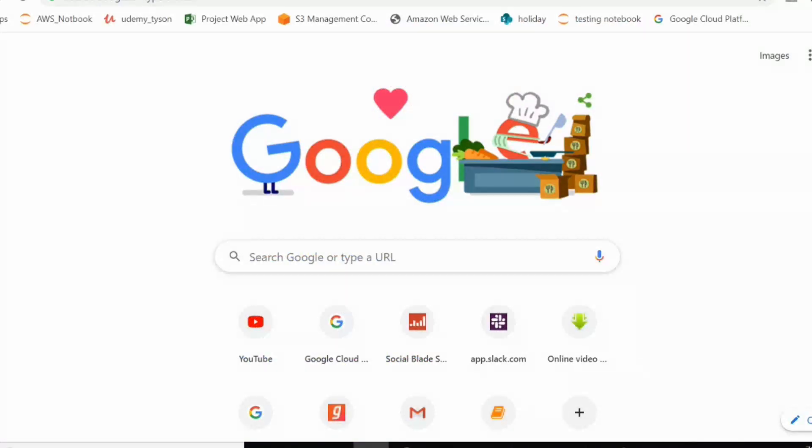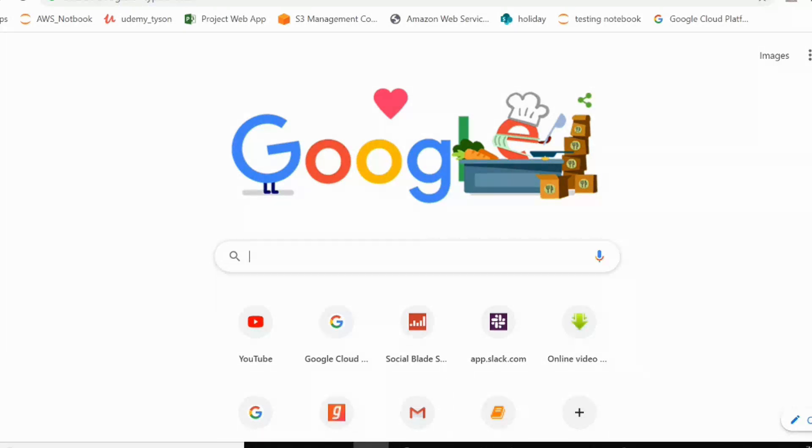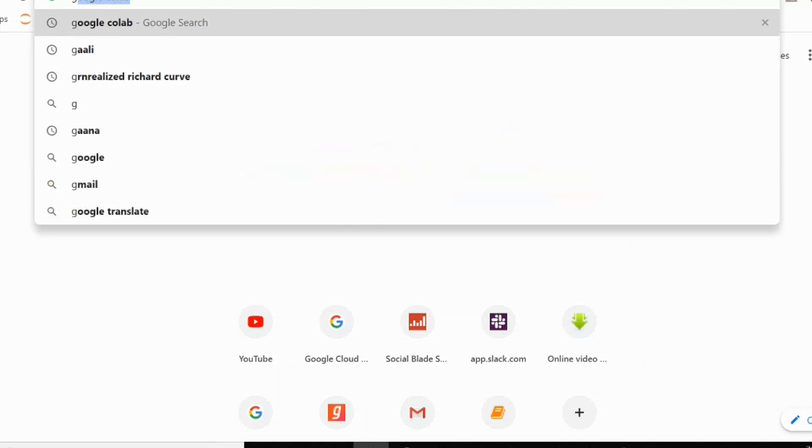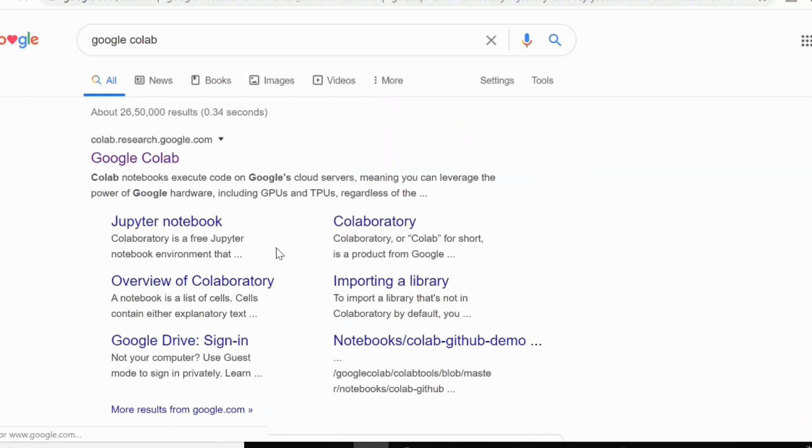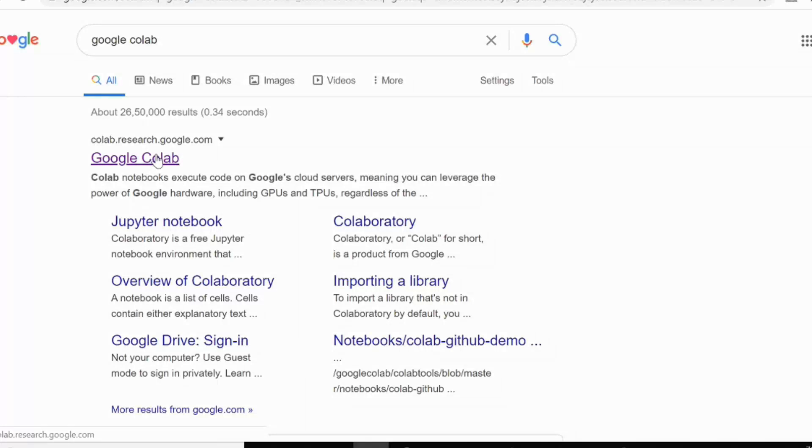Since you guys are pretty much new to Keras and Google Colab, I will just show you how to open a Google Colab notebook in your system. You have to just type Google Colab, and you will get this colab.research.google.com. Click over here.